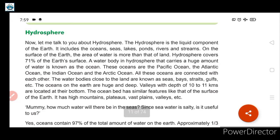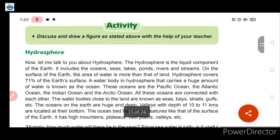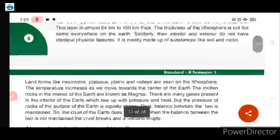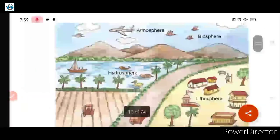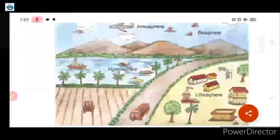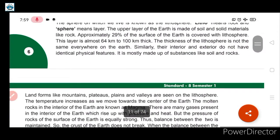Good morning students. In our previous class we saw different spheres of the earth: atmosphere, biosphere, lithosphere and hydrosphere, as we can clearly observe in this picture. We also studied in detail about lithosphere.